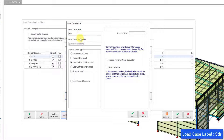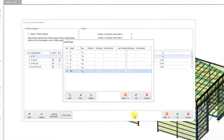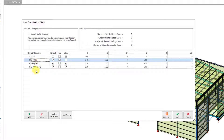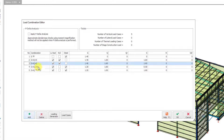Let's call it SDR and set its description as drift load. We choose it as a user-defined vertical load and include it in story mass participation, then close the window with OK. Now we need to increase the number of existing combinations and change their names. After choosing the second combination, I press the add button and change the name of the load case.